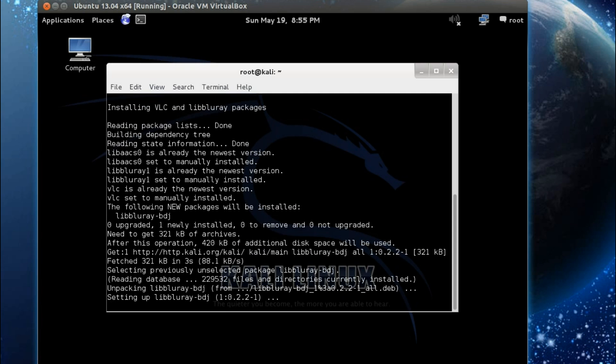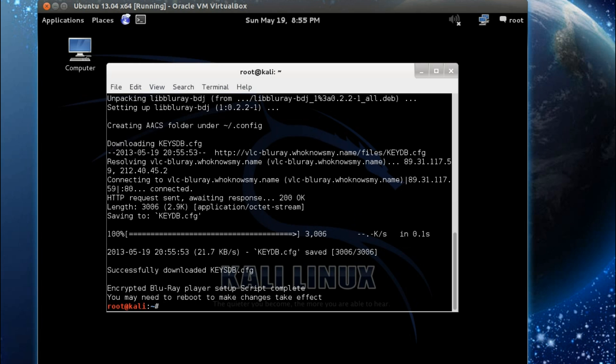You'll only be able to play the Blu-rays, not transcode them. For a transcoder you might want to try something like MakeMKV, but you have to pay for that one.